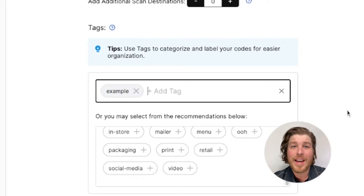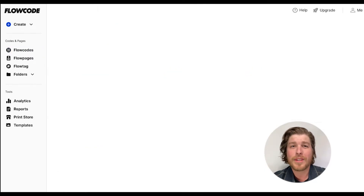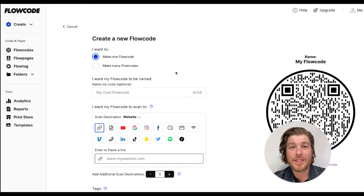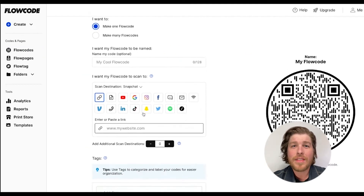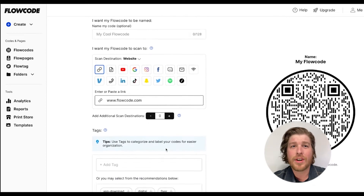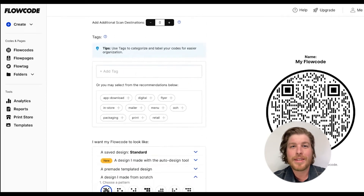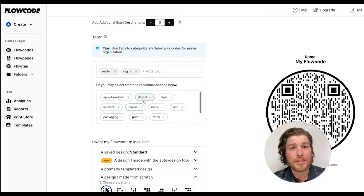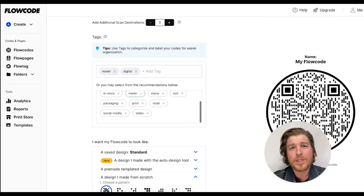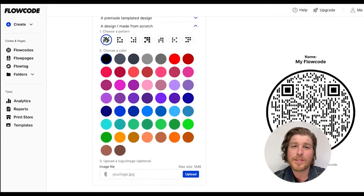Let's walk through adding tags together. When creating a new flow code, set your scan destination, then scroll down to the Tags section on the Code Creation page. Here, you can enter a unique tag into the input field or select from the list of recommended options.